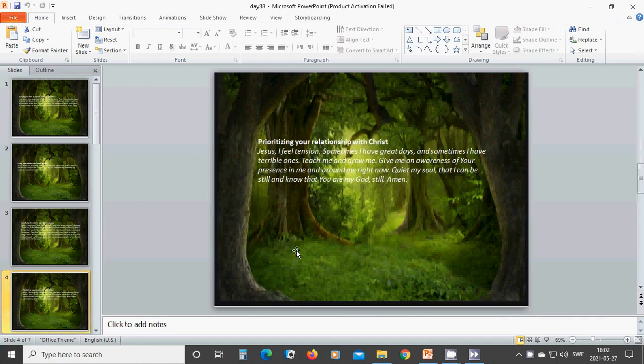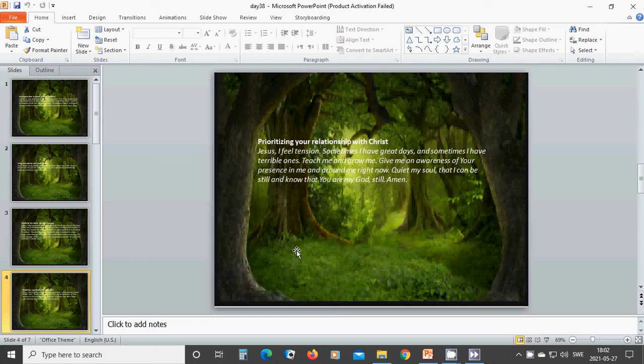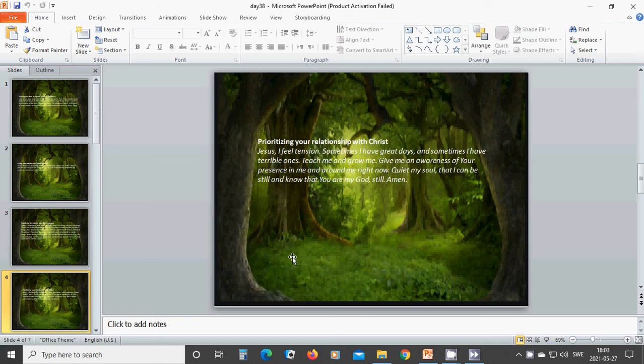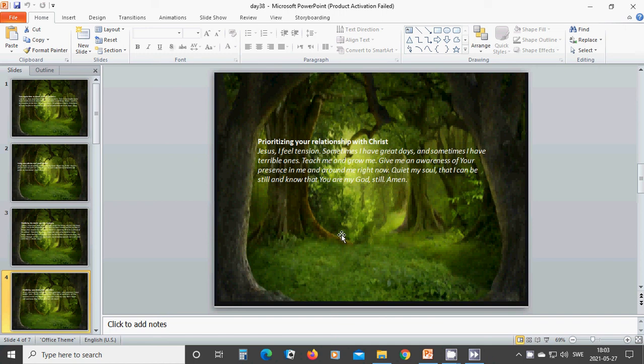Prioritizing your relationship with Christ. Beloved Jesus, I feel tension. Sometimes I have great days and sometimes I have terrible ones. Teach me and grow me. Give me an awareness of your presence in me and around me right now. Quiet my soul that I can be still and know that you are my God still. Amen. Hallelujah. Amen.